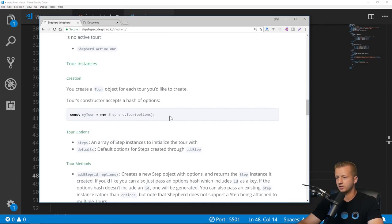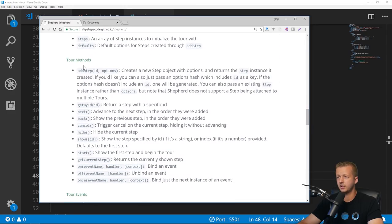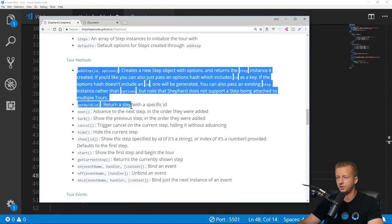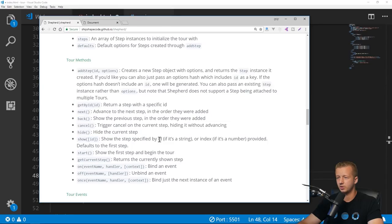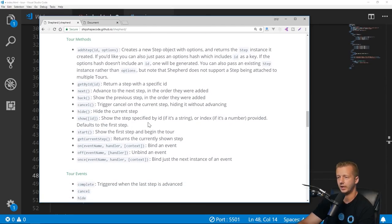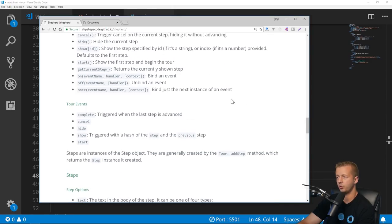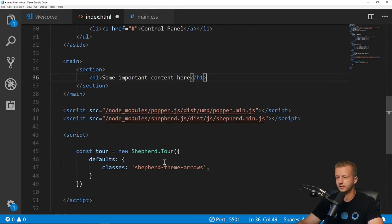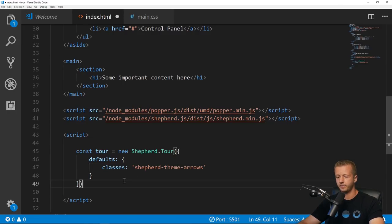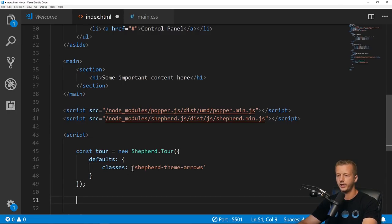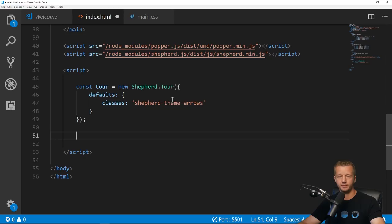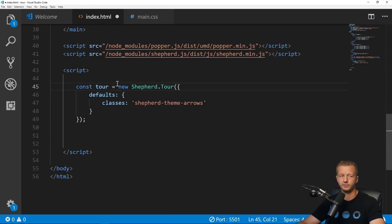There's a bunch of other options for tours. If we go to API documentation and go all the way down, this is basically what we just did here and it's going to give you all the methods that you can use. Obviously a lot are optional.